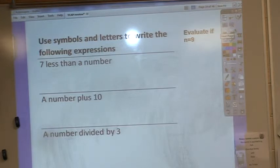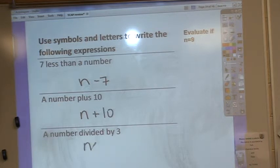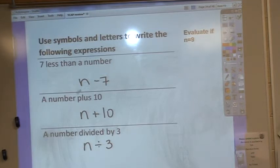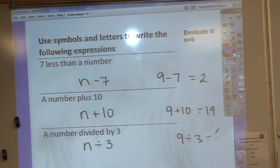We're going to go through this one kind of quickly: use symbols and letters to write the following expressions. '7 less than a number' means I have a number and I take 7 away — a lot of people mix this up and wrote 7 minus n, but it's n minus 7. 'A number plus 10' is just n plus 10. 'A number divided by 3' is n divided by 3. Over here it tells me to evaluate if n equals 9, so I substitute 9 in: 9 minus 7 is 2, 9 plus 10 is 19, and 9 divided by 3 is 3.